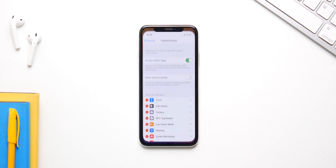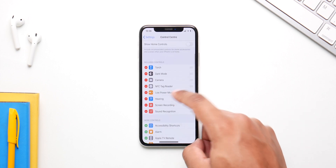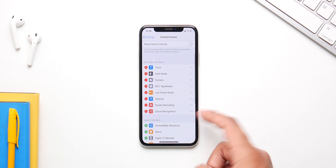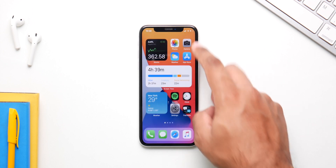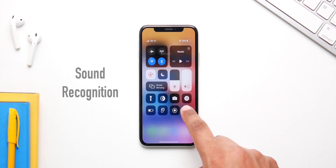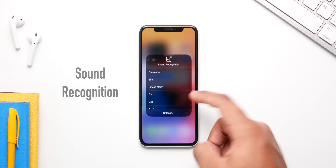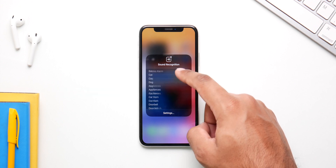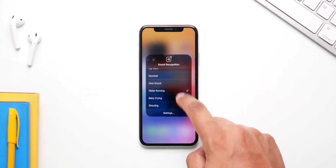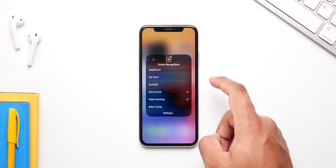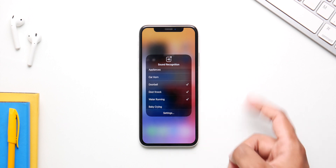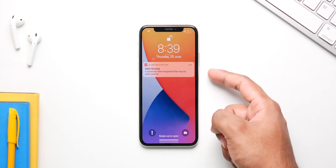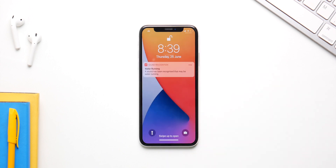This next one is even cooler. Go to Settings, then Control Center, scroll down, and add Sound Recognition. Now your phone will recognize sounds and notify you via a notification. Whenever your phone hears a fire alarm, a doorbell, a door knock, a dog barking, or a baby crying, it'll let you know — which is pretty amazing.